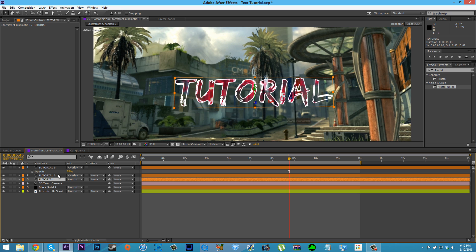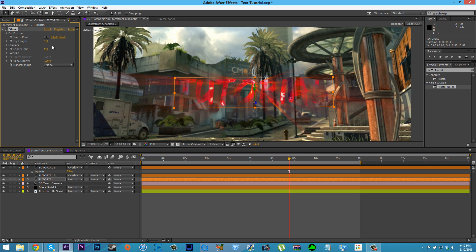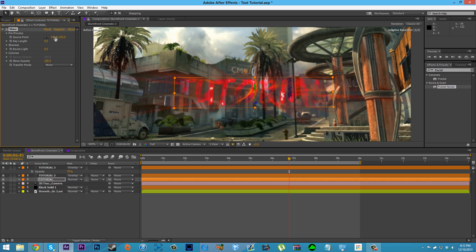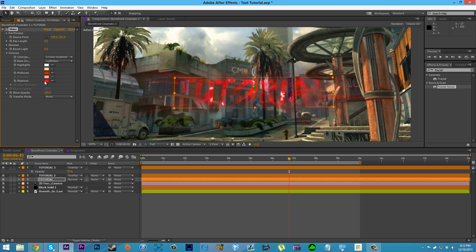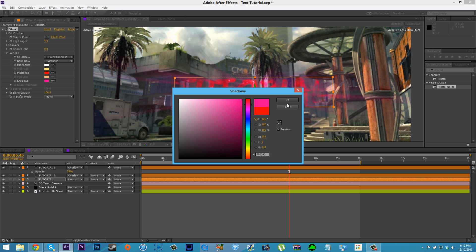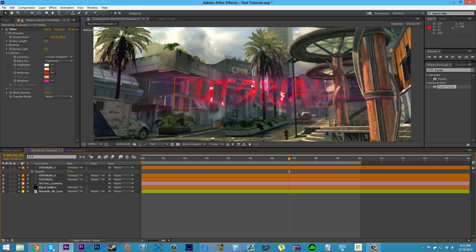Now I have these two texts with fractal noise and Shine on them to give the color, and then I have the stroke text down here. We're going to apply Trapcode Shine to the stroke text as well. Mess around with the ray length however you want, center the source point, go into Colorize and make it a reddish-pinkish color. Now the text is kind of hard to see, so we'll need to change things a bit.